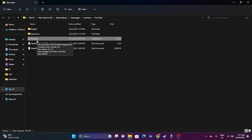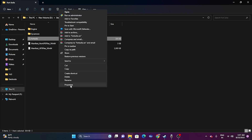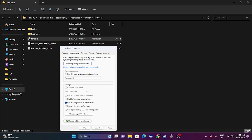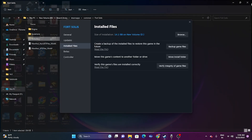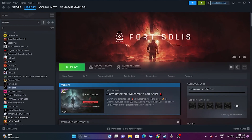If the issue is still there after running as administrator, try running the game in Compatibility Mode. Right-click, go to Show More Options, Properties, Compatibility tab. Check 'Run this program in compatibility mode.' You can set this to either Windows 7 or Windows 8, then click Apply and OK.